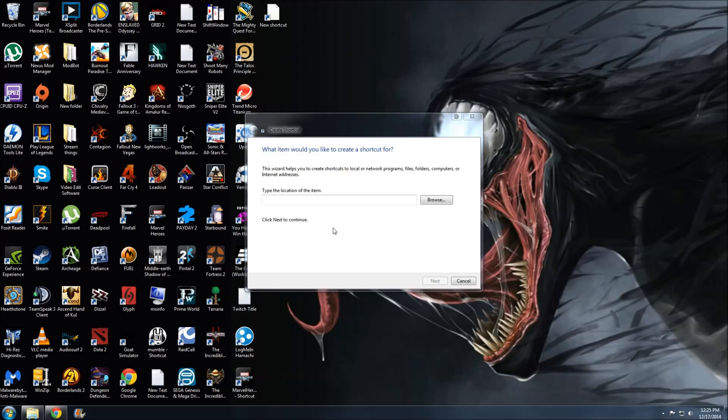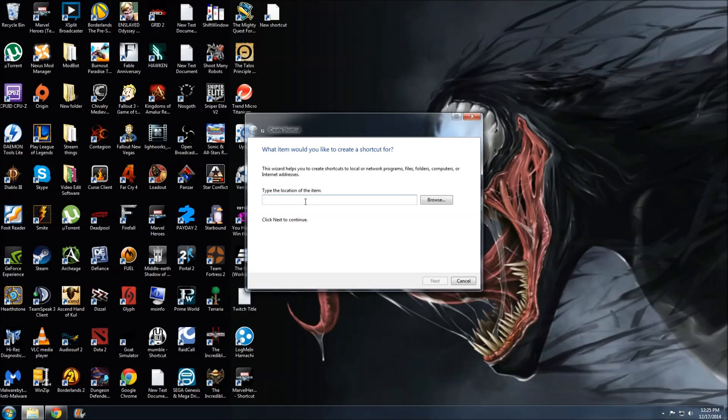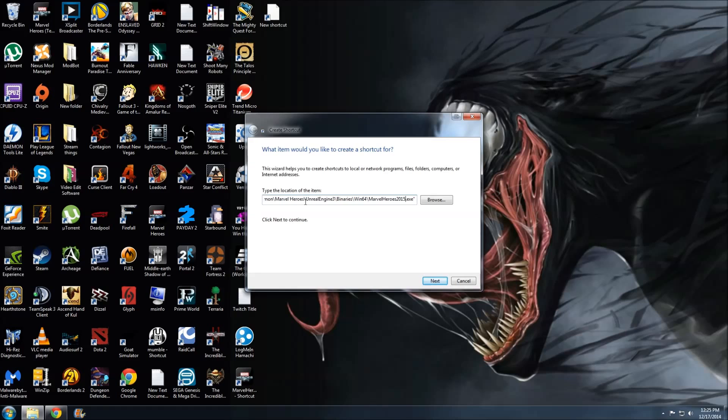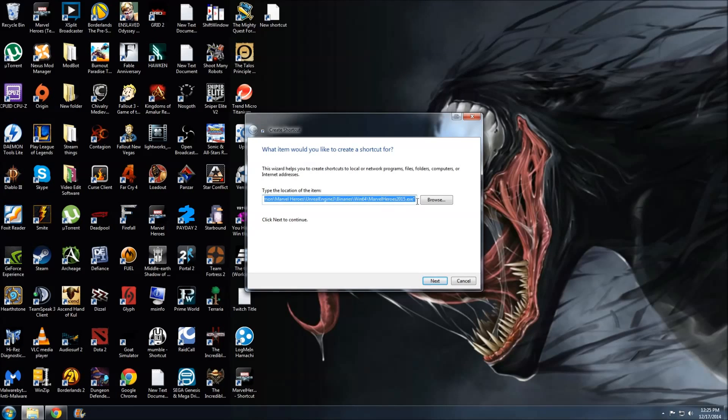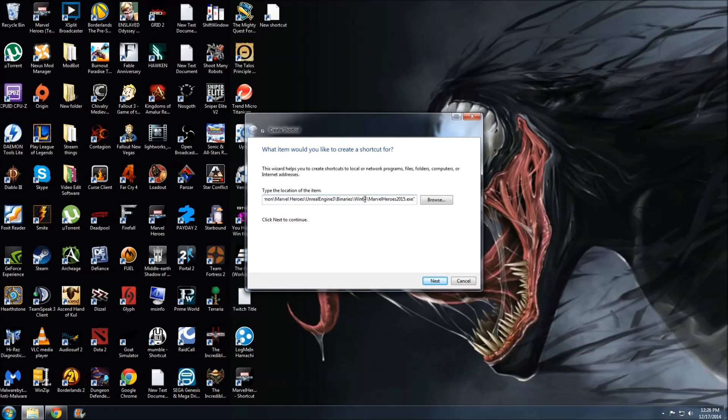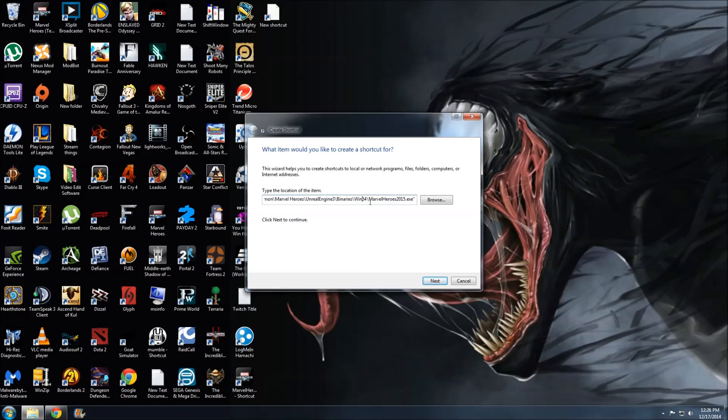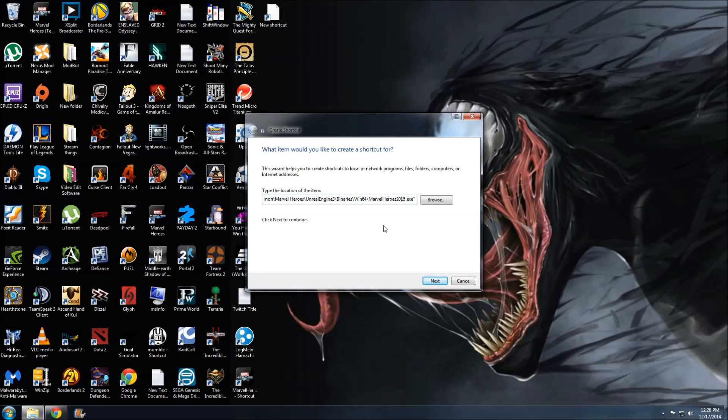The path you want—I'll include it in the description below, but here it is: it's basically your Steam Apps folder, Common, Marvel Heroes, Unreal Engine, Win64. This is the important part that differs from the 32-bit client. You want to be on Win64, Marvel Heroes.